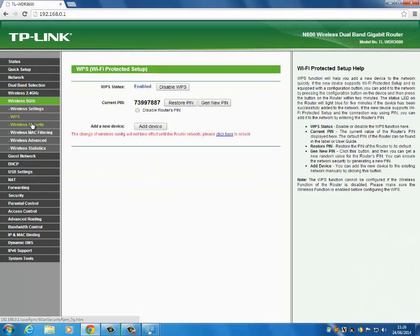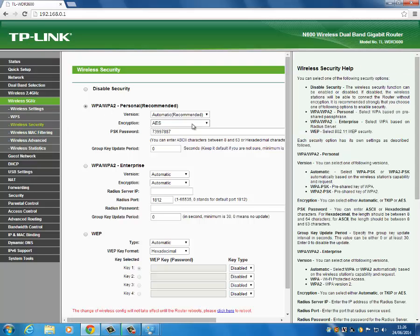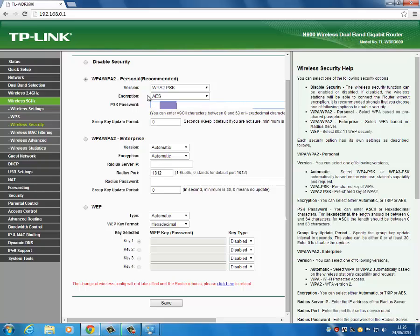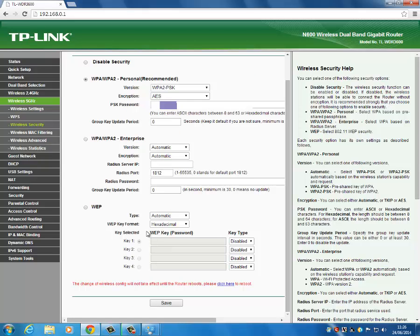There are some more settings. WPS — if you want to connect via wireless protected setup. Wireless security — select what type of security you want. You can select WPA2, which you'll probably want. Enter your password, scroll down, and press save. Once that's done it will save when the router next reboots.